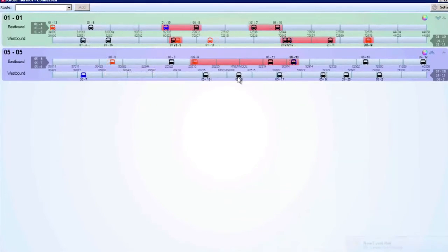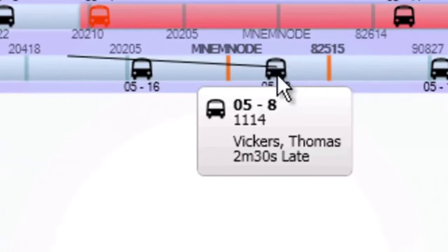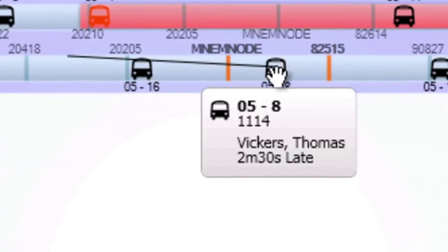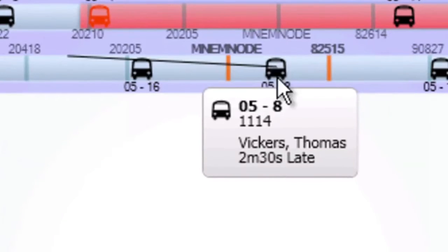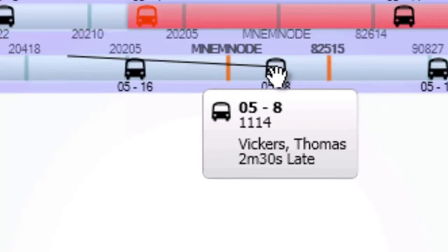When you hover over a bus, you will see the block name, vehicle number, driver name, and the vehicle schedule adherence. In addition, you will see a line representing where the bus should be on the route according to the schedule time.